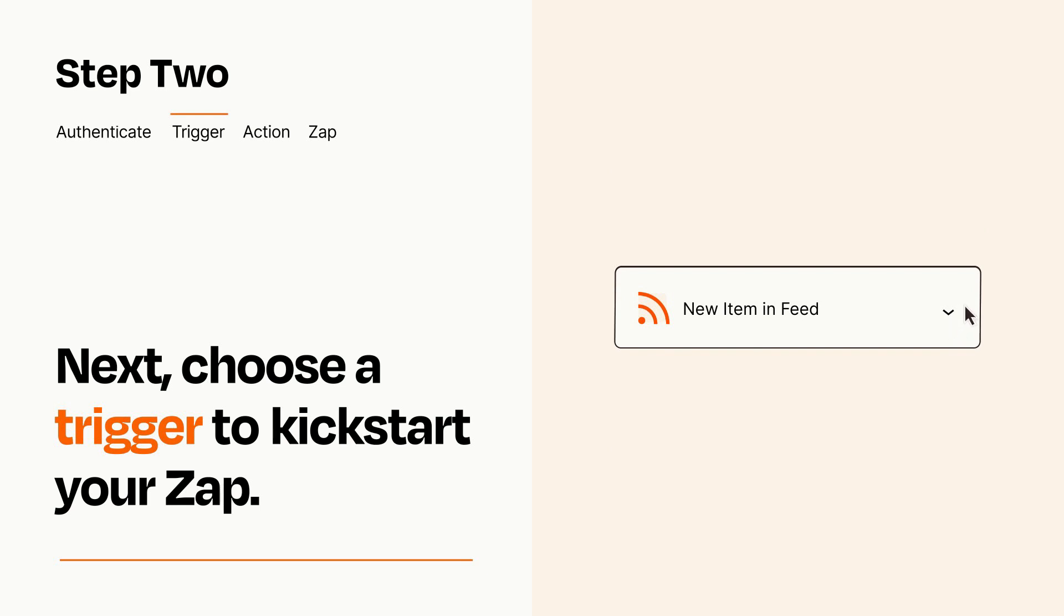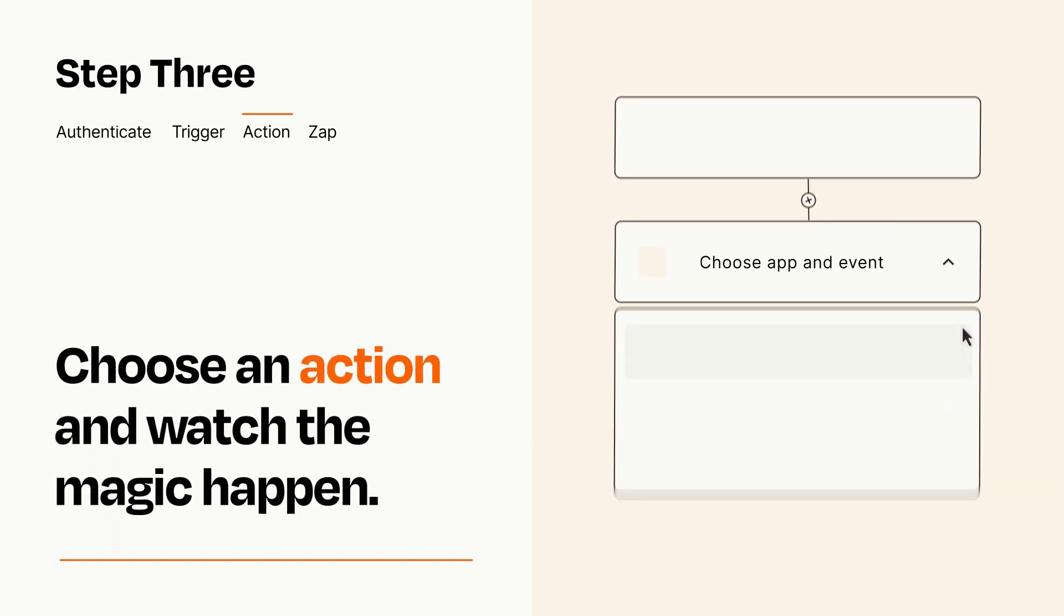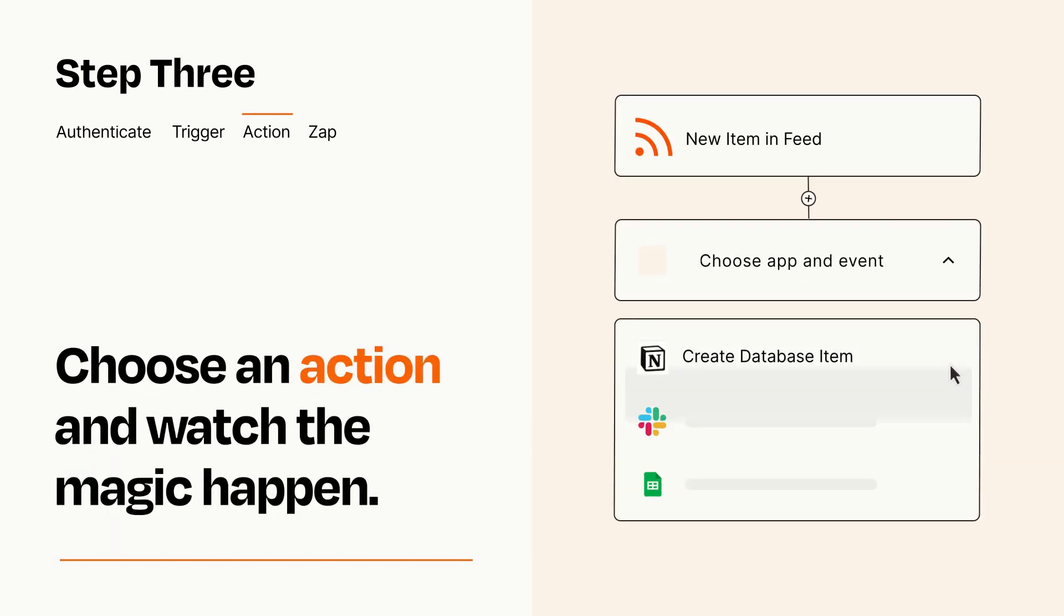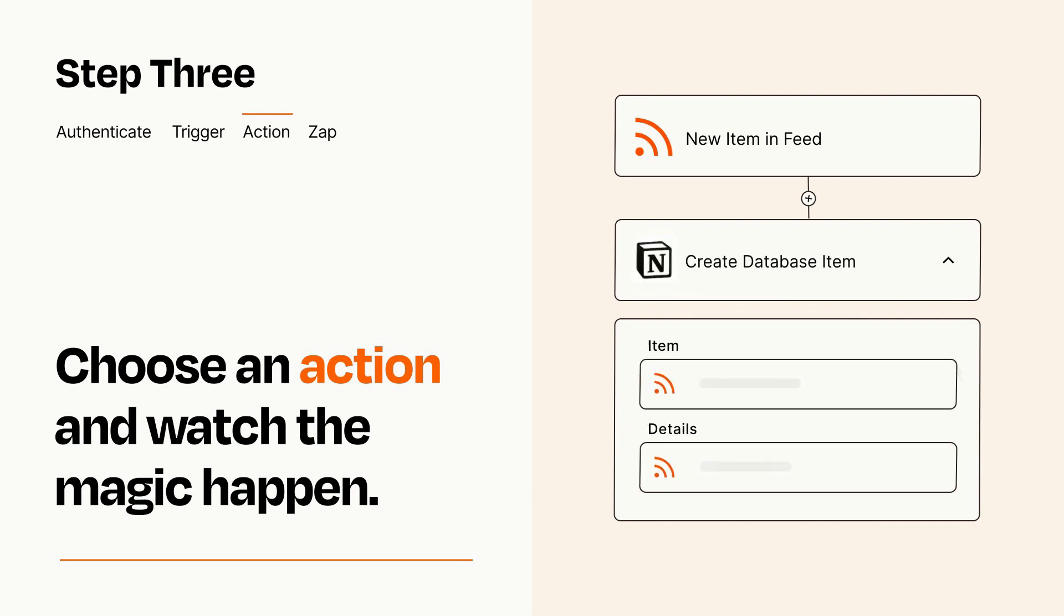This last part is where the magic happens. Choose the action you want to happen in your target app. You'll see a bunch of fields where you can specify the details of your Zap. You can type free form text or pull data in from your trigger step as needed.